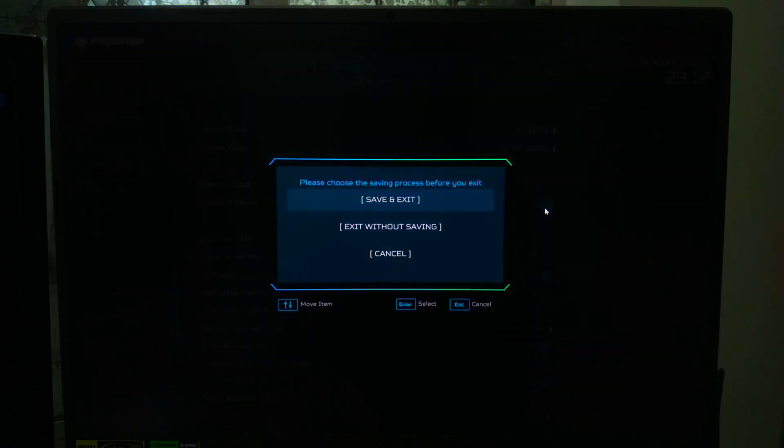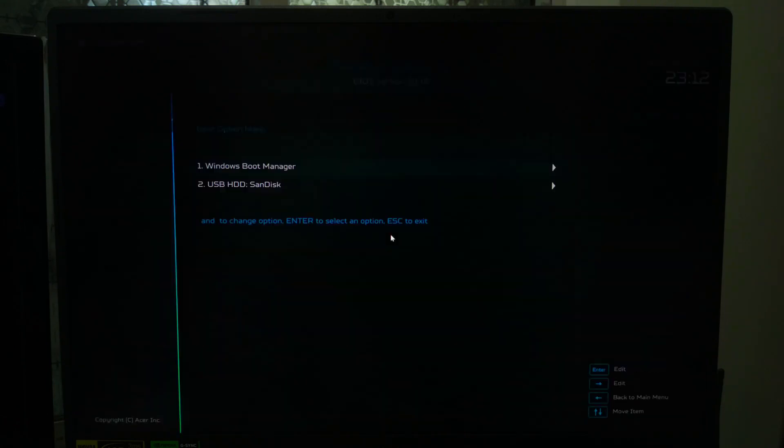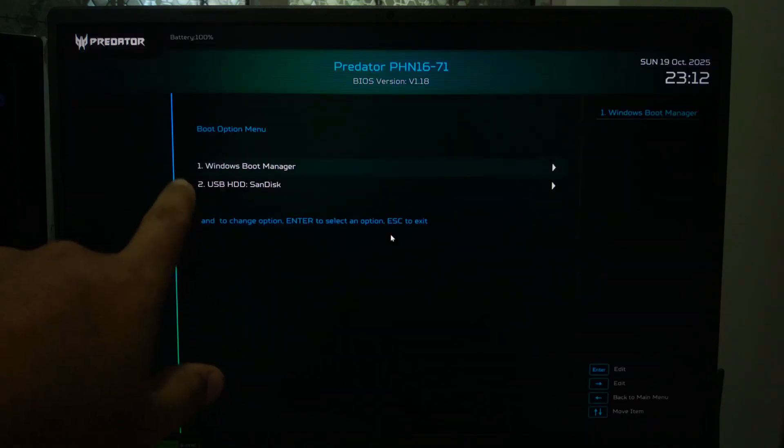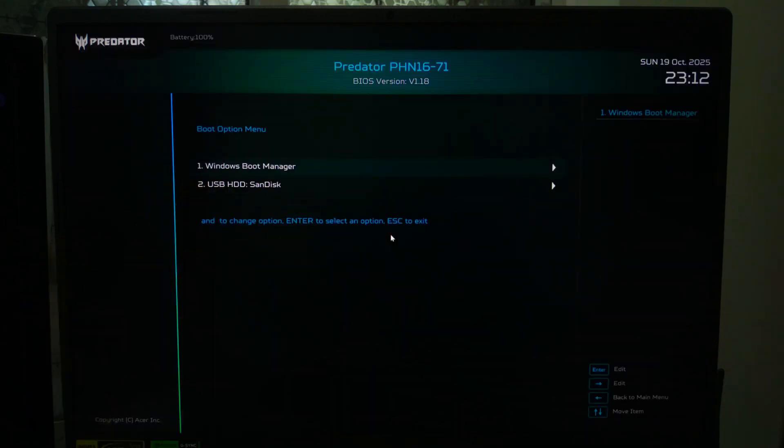After you've enabled the boot menu option, press F10 to save configuration changes and exit from the BIOS, then restart your computer. Now when you turn your laptop back on, repeatedly tap your boot menu key, usually F12, F9, or Escape, and you will see your USB drive listed as the boot option. Select your USB drive and press Enter to boot from it.